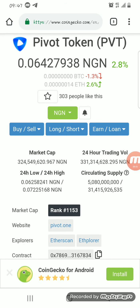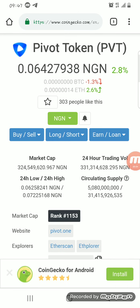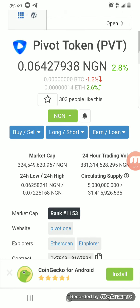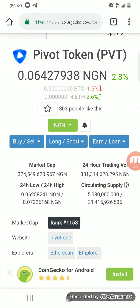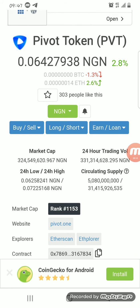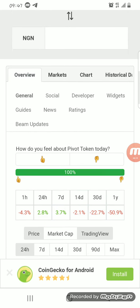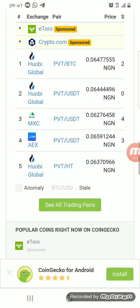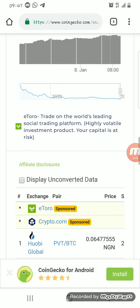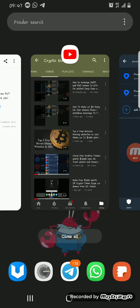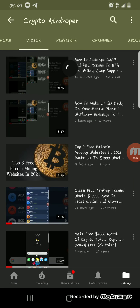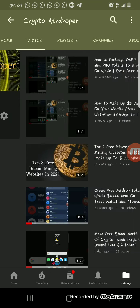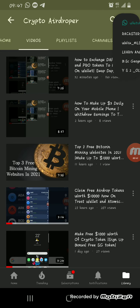Welcome back to Crypto Airdropper. Today I'll be showing you how you can claim the PVT airdrop token for free. As you can see, the PVT airdrop token today is about 0.06, and it's already listed on several exchanges, which means you can exchange it after you've claimed as much as possible. If you're new to my channel, please subscribe to Crypto Airdropper on YouTube and like my videos.